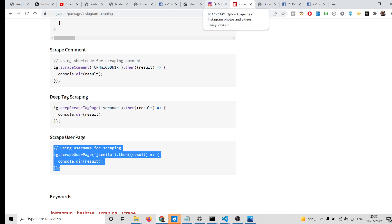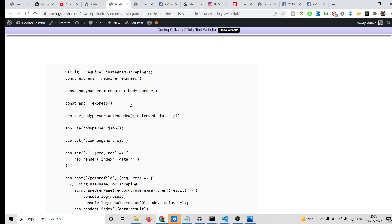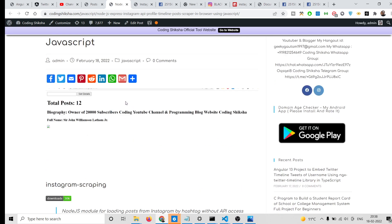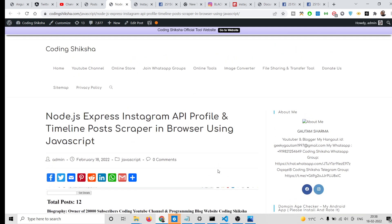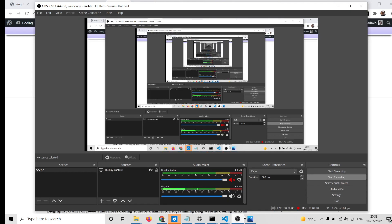In this way you can fetch Instagram user details along with the profile picture using Node.js and JavaScript. All the source code is in the video description, so just download it. Please hit the like button, subscribe to the channel, and I will see you in the next video.